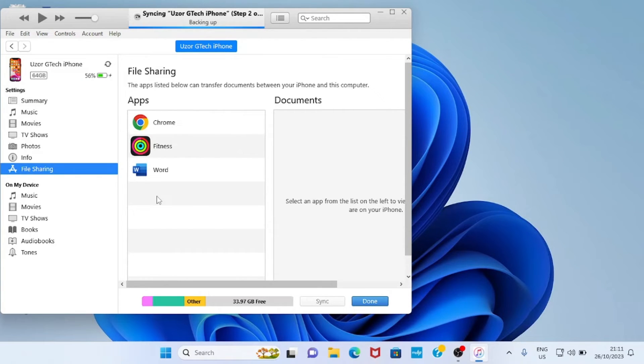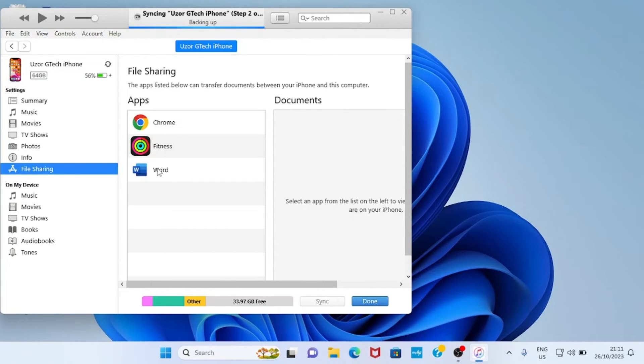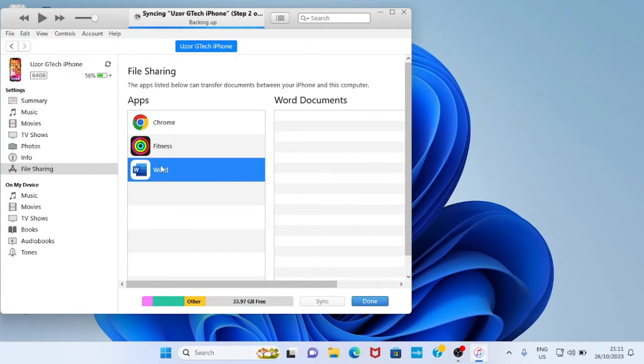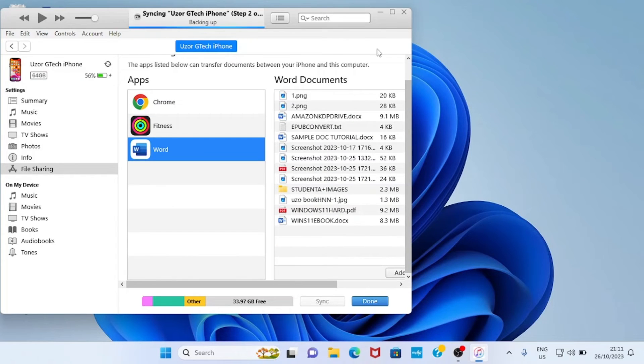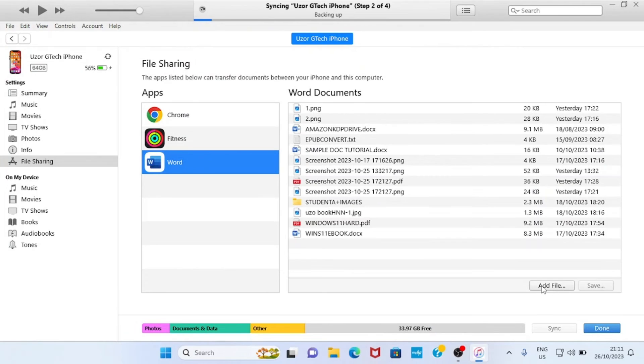On the app, select Word because we want to send a Word file to our iPhone. Then scroll down this section—let me maximize this. Tap on Add File.